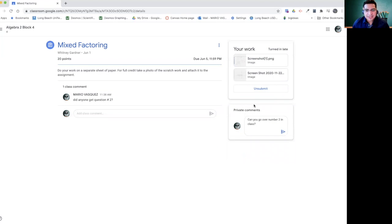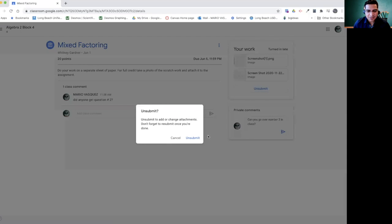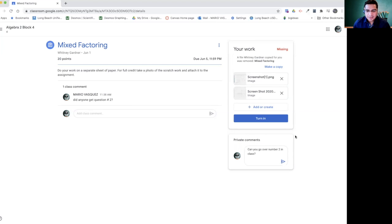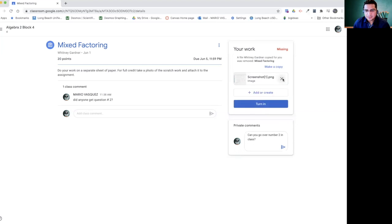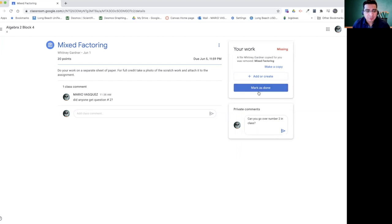Now let's pretend that you are using like Kami or something like that. You want to make a change, you want to unsubmit it. So you just click unsubmit right here. And that is already completed. So you can actually take this out. As you can see right here, my assignment was completed. If for some reason there's no attachment for this assignment, you can just click right here, mark as done.